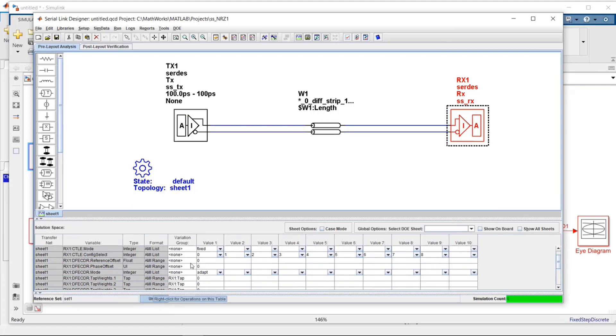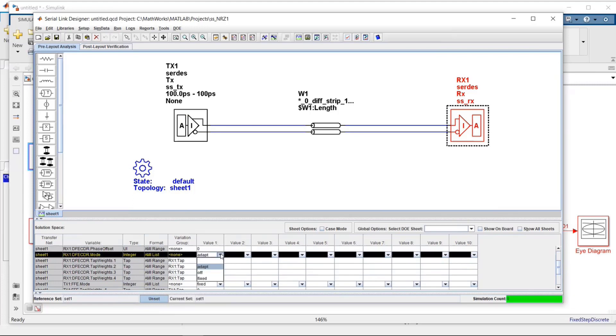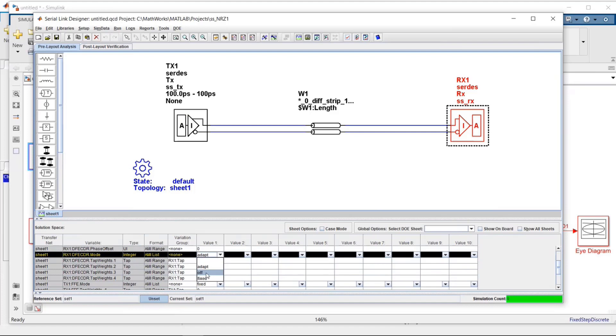Now I do have a DFE here, and if you look at the mode, it's set to adapt. So in this particular case, it may make more sense to turn that off, because I don't want the DFE to be adapting to different values based on the different CTLE cases. I want to see each CTLE independently without the effect of the DFE. So I'm turning that off. So now I've got nine values here.